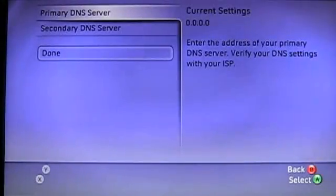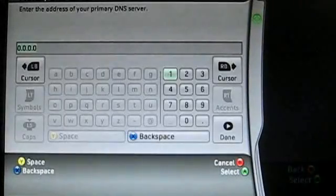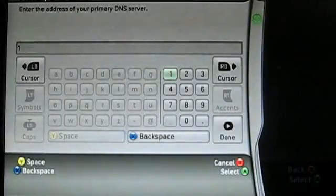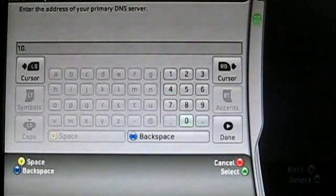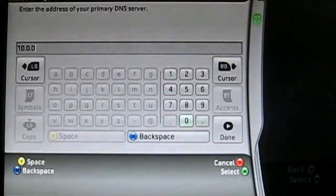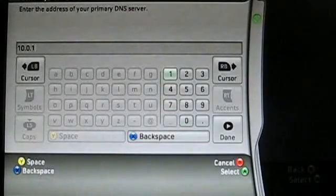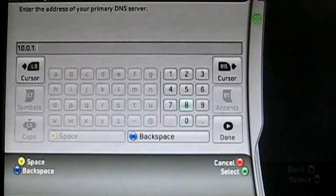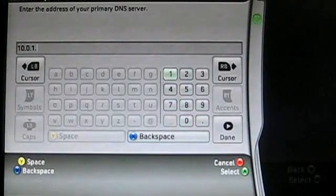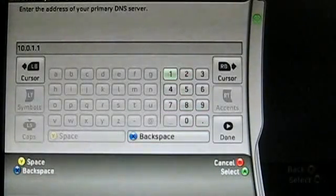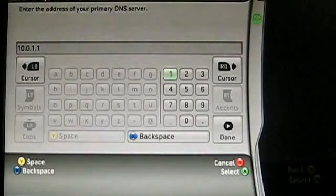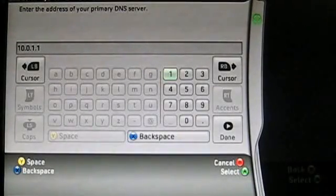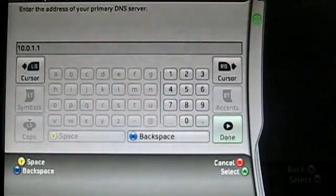So you know where I had you write down your router's IP address. In my case, my router's IP address was 10.0.1.1. Yours could be different. It could be 192.168.1.1. Go ahead and enter in whatever you wrote down. So now that you've done that, go ahead and click done.